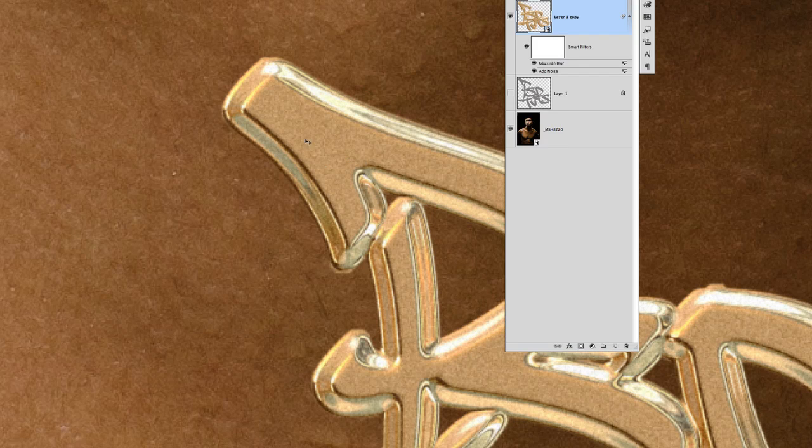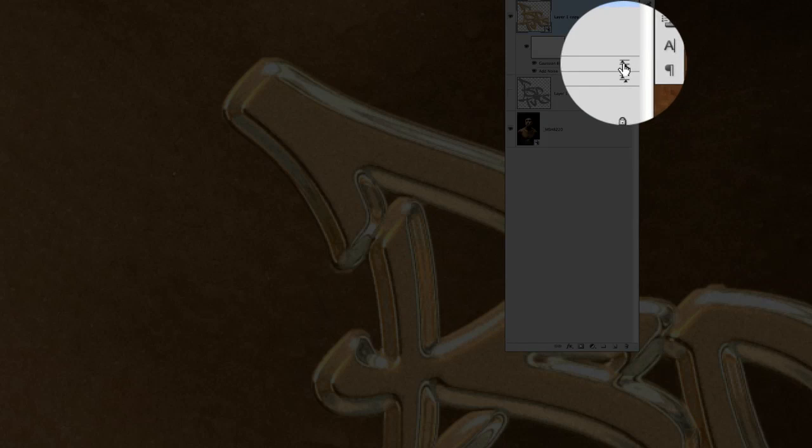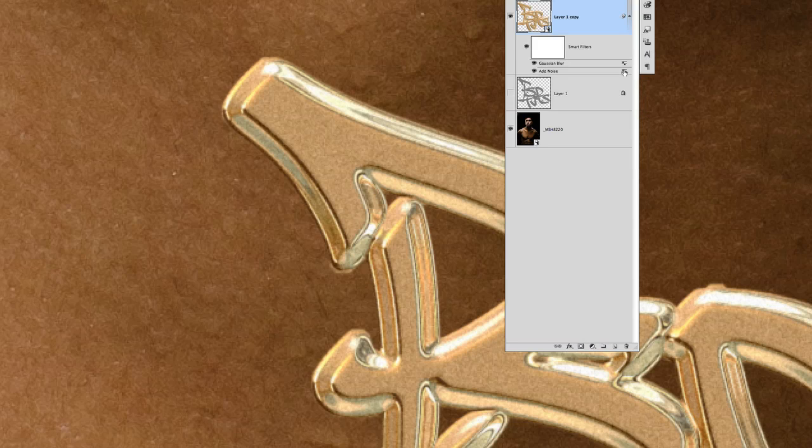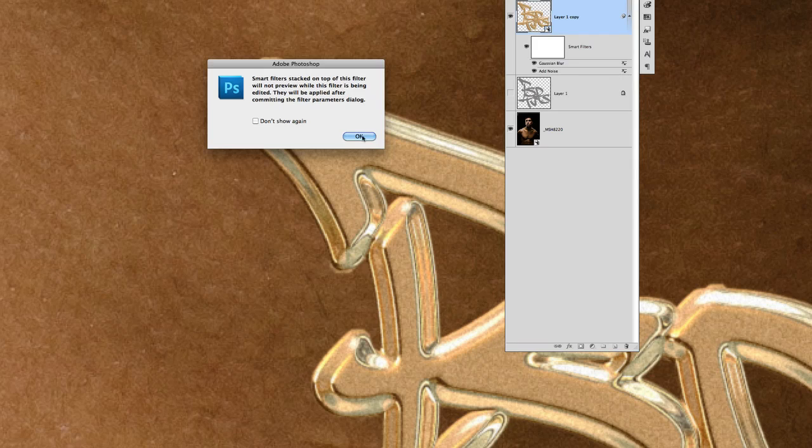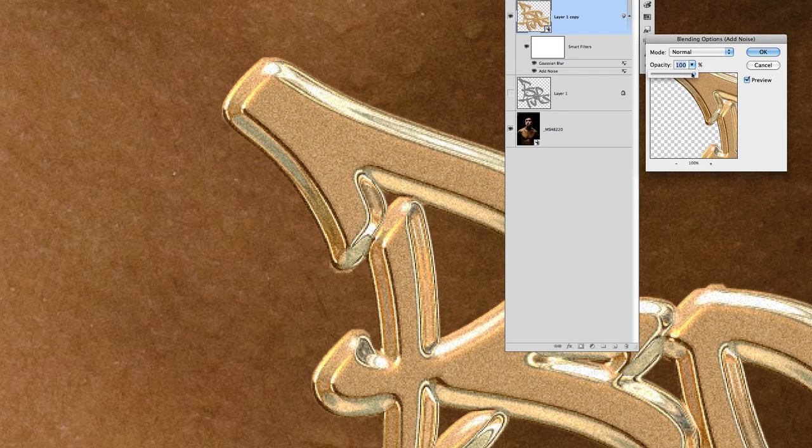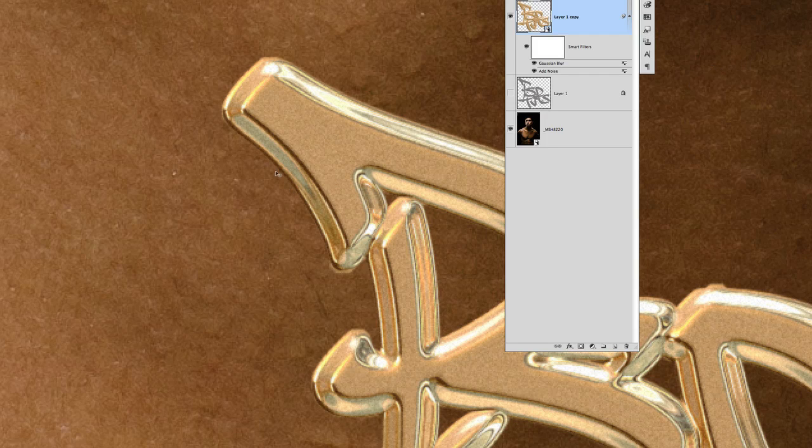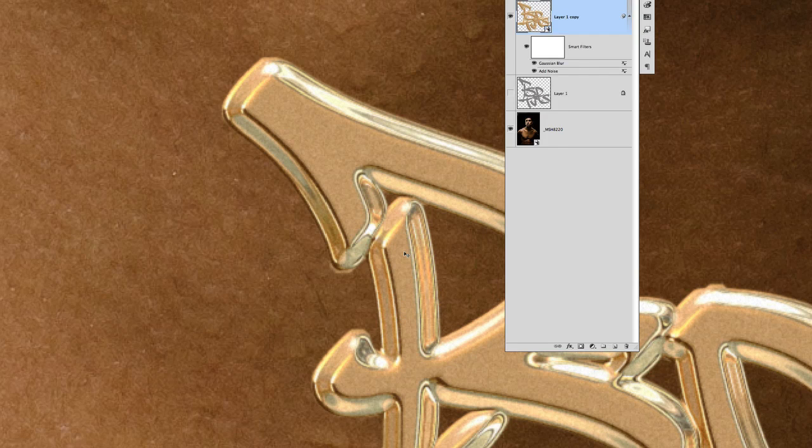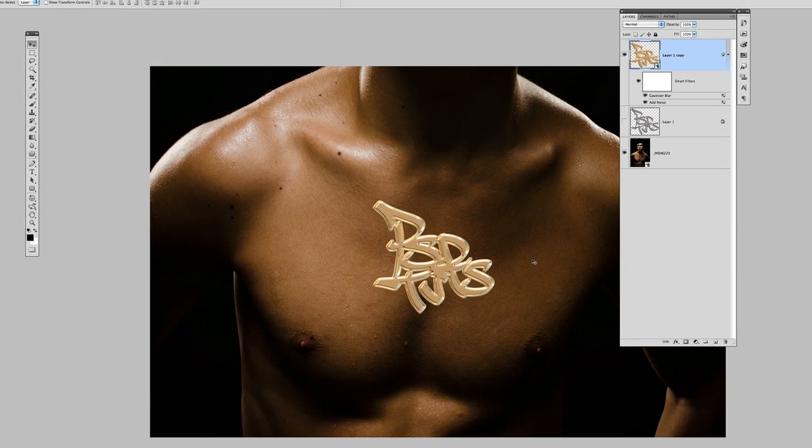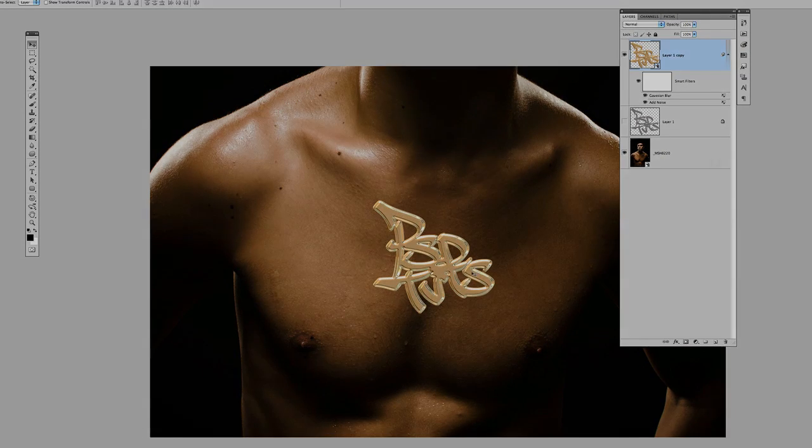And if it's still coming on too strong, don't forget that with smart filters, you can double click these little slider icons. And you can reduce the opacity or choose a blend mode for that particular smart filter. So if I reduce the noise just a little bit there, it re-renders that out for me. So now if I zoom back out, you can see I'm starting to get my gold lettering. Now let's look at the chain.